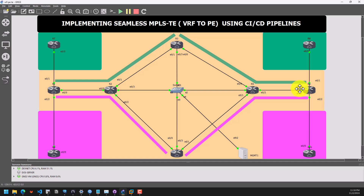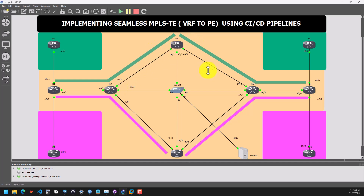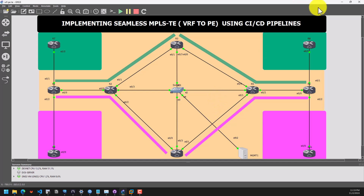Traffic is being forwarded based on the OSPF cost. The cost between these interfaces over R3 is relatively lower compared to the cost going over the router down here, which is R4.